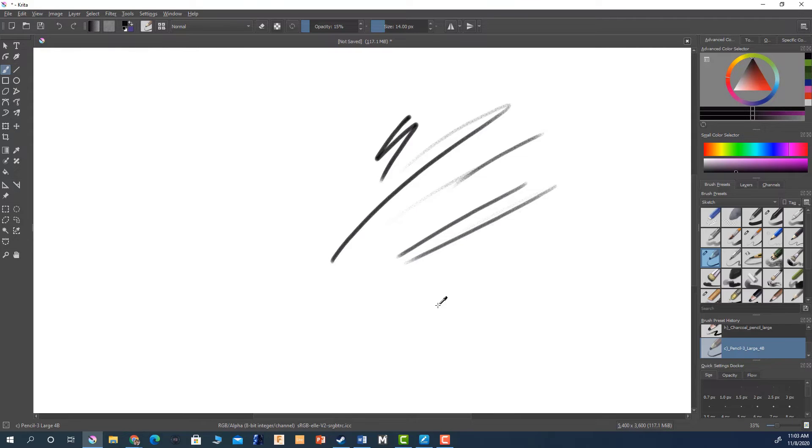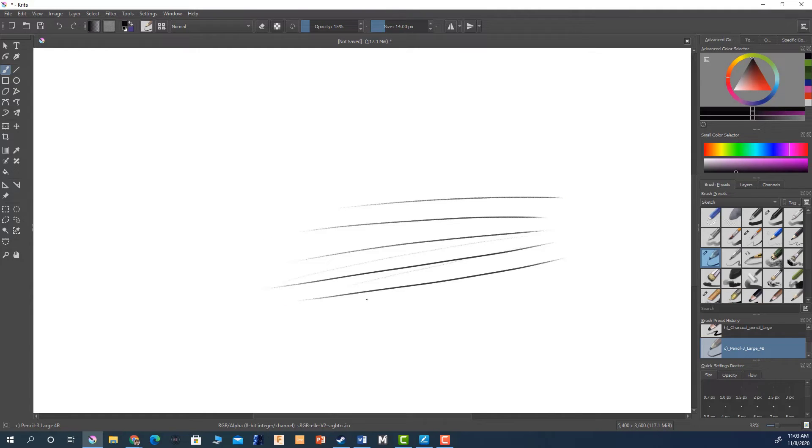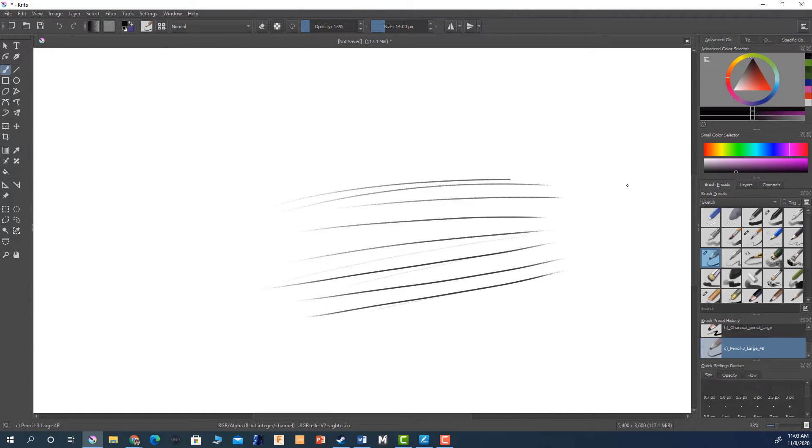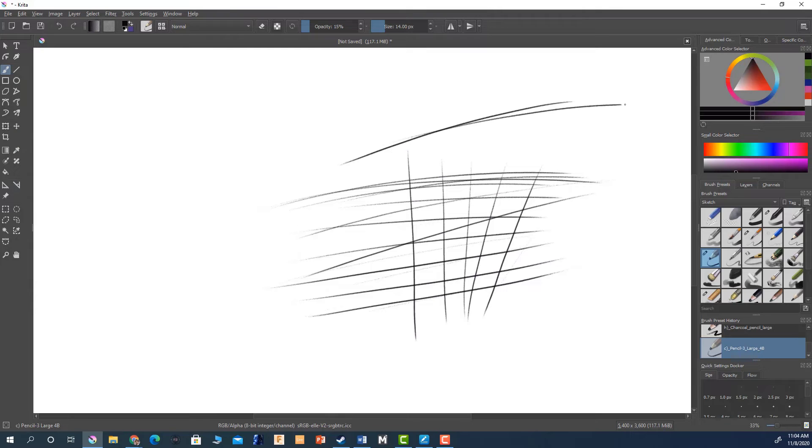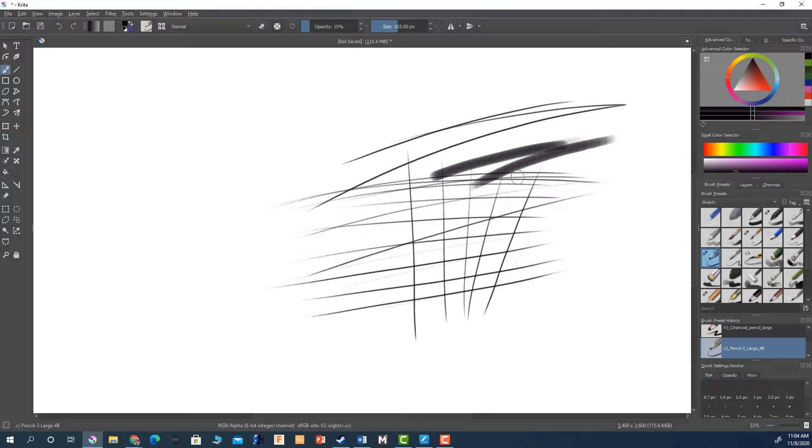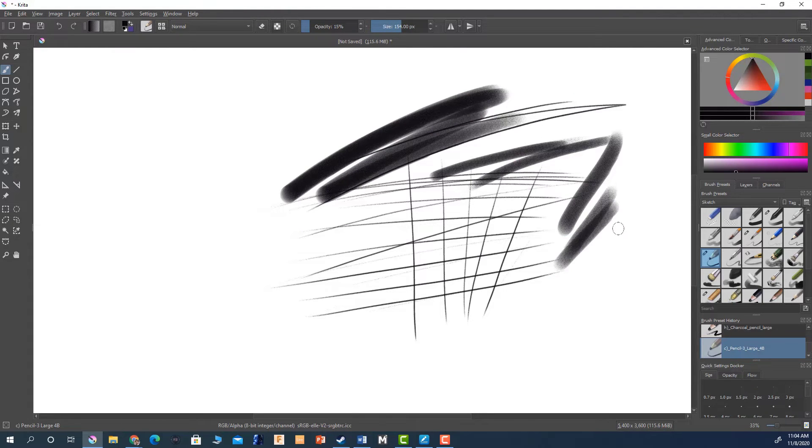It's really not much of an investment and the tools are really good. So this does a pretty good job of pencil textures. If I increase the size of it you can see the textures. So there's a little bit of grit.